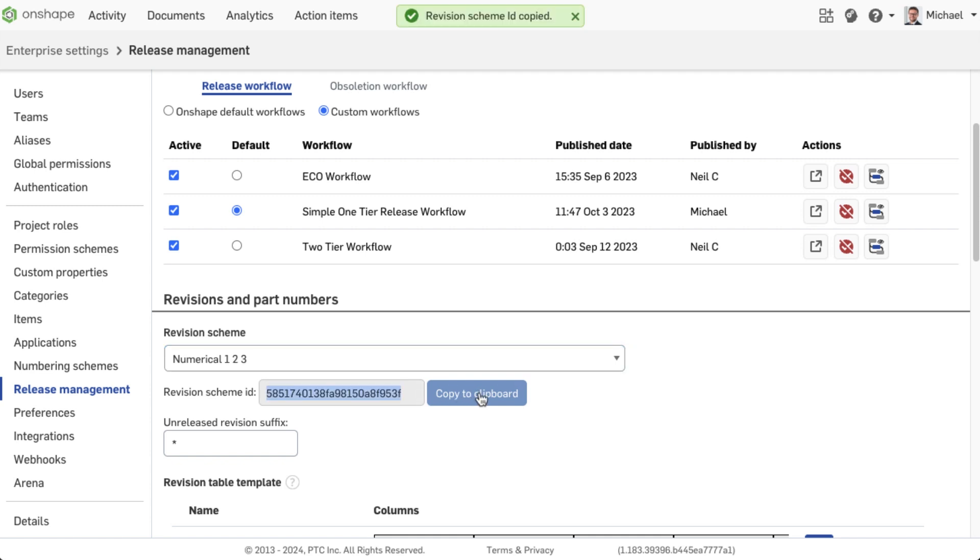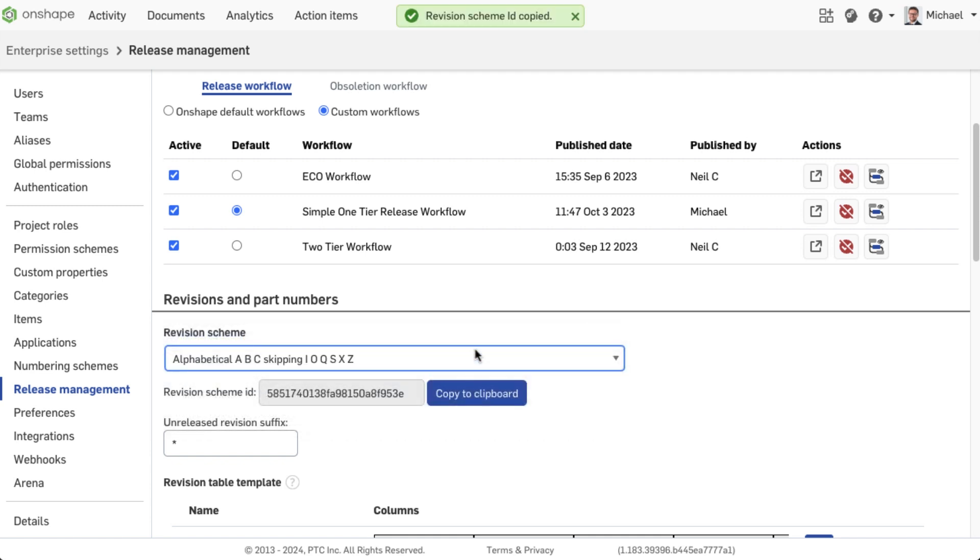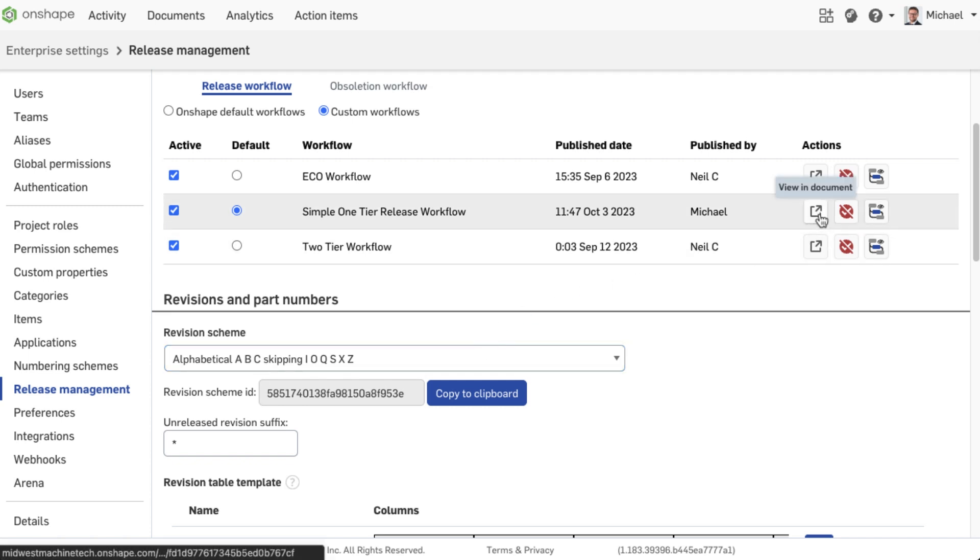It is important to note that we have not changed the revision scheme. It remains with the alphabetical scheme.